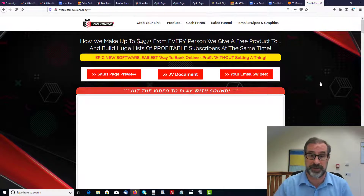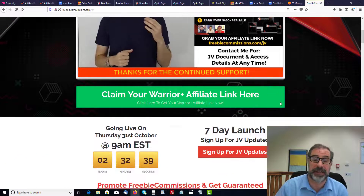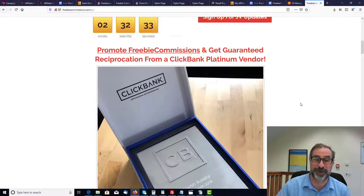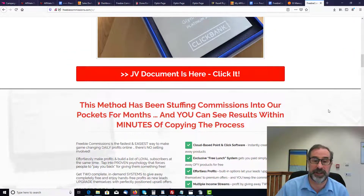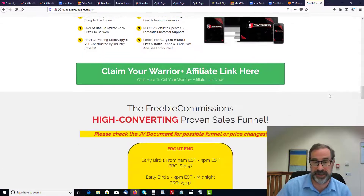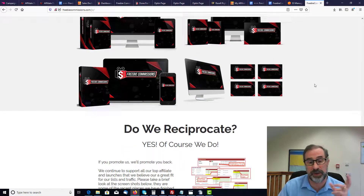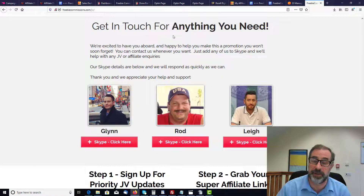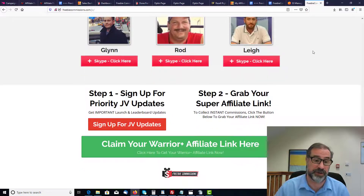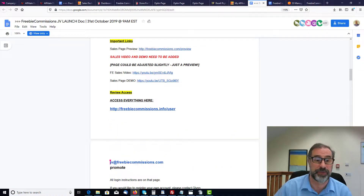From the JV page you can see a sales page preview, JV doc, and all the email swipes — so you don't even have to write the emails yourself; they're already written using techniques that have worked for years. Scrolling down you'll find the affiliate link, which gives you your unique affiliate link to promote the product. You can click for all the JV docs, which go through every single upsell, and you even get the developers' Skype details so you can contact them and ask questions.